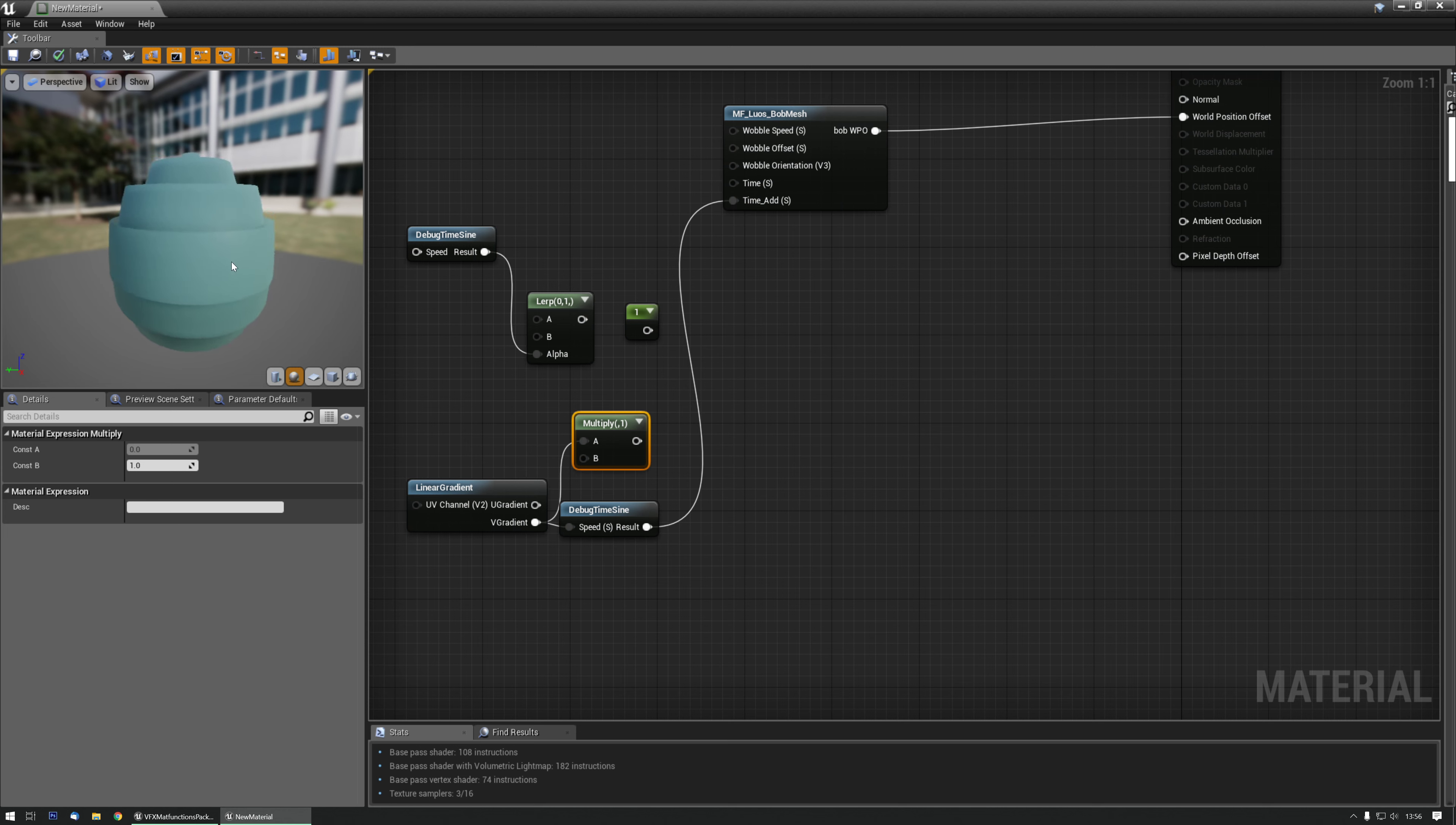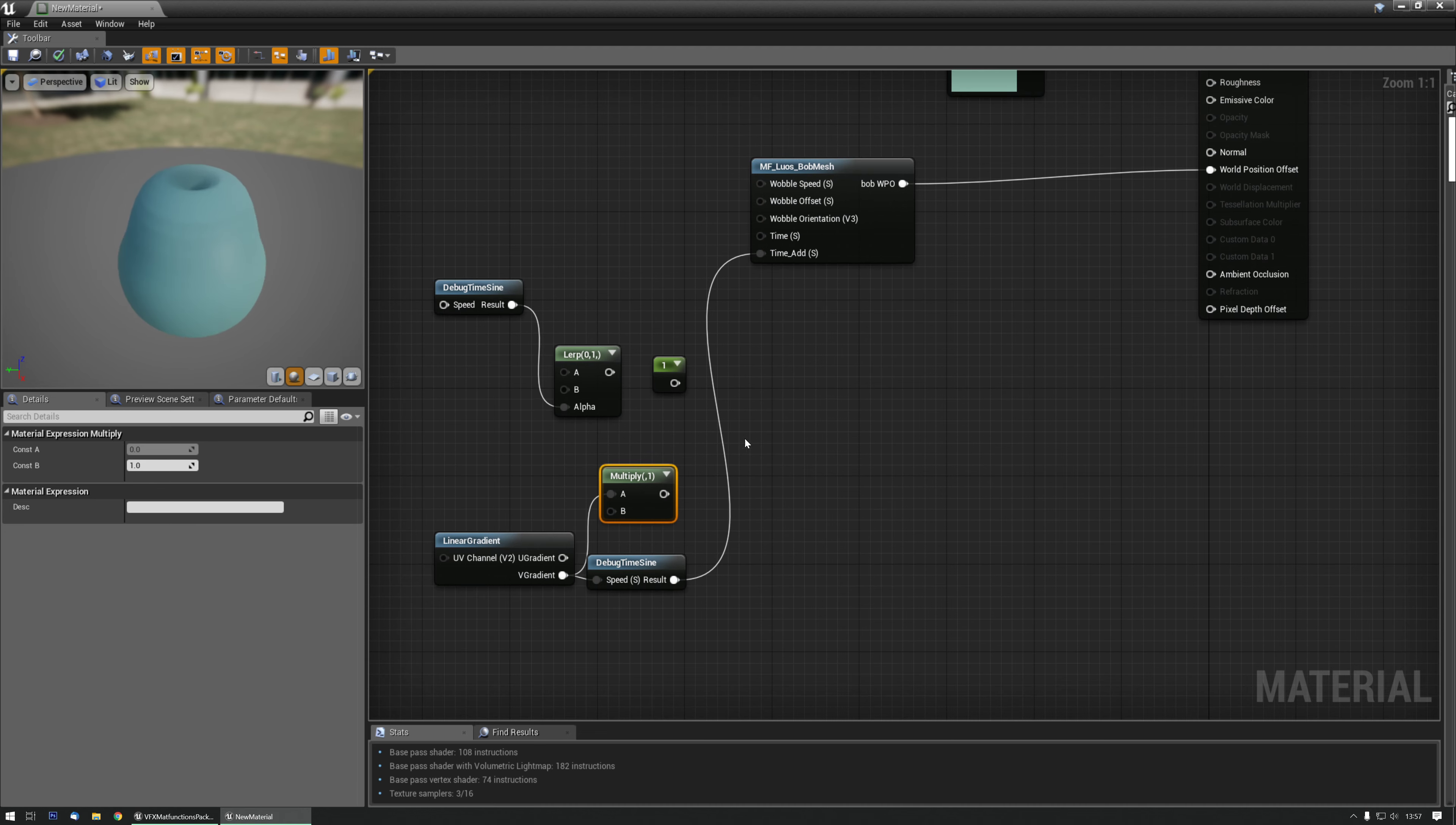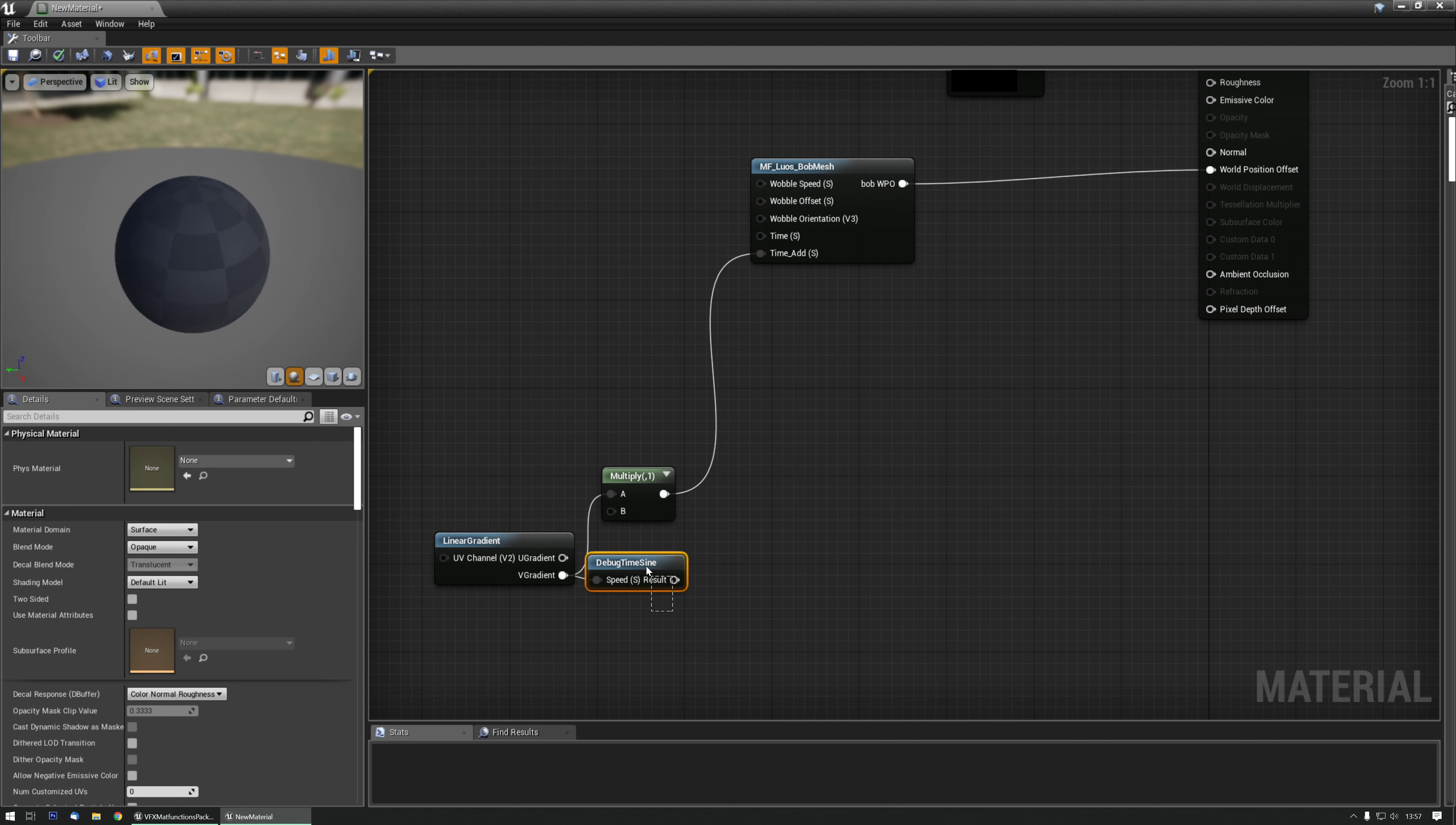And like I showed you with the debug time sign, you can play around and make quite some cool things with this. Okay, there's one other thing I need to show you. I'm going to just remove all this for now.